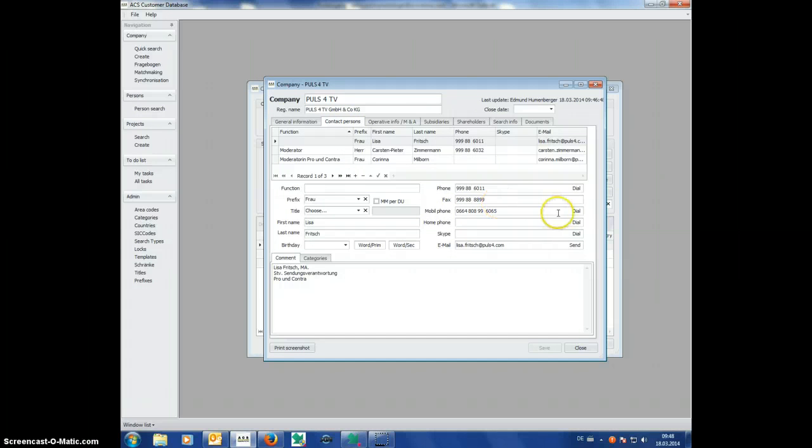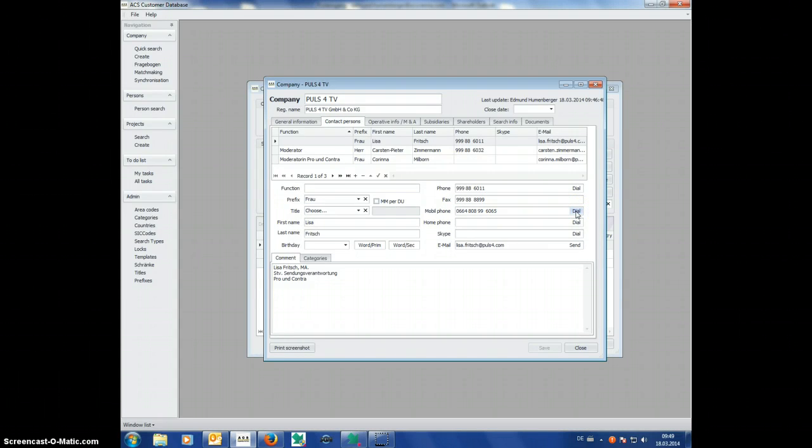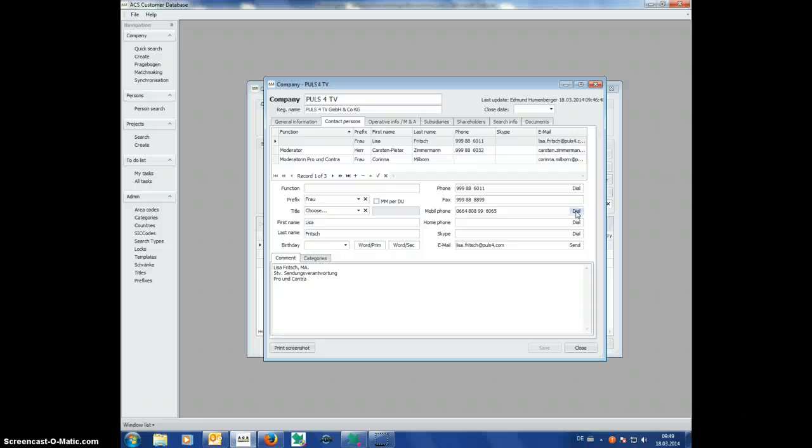And what I can do is I can put a dial and it does open a phone call on my phone.